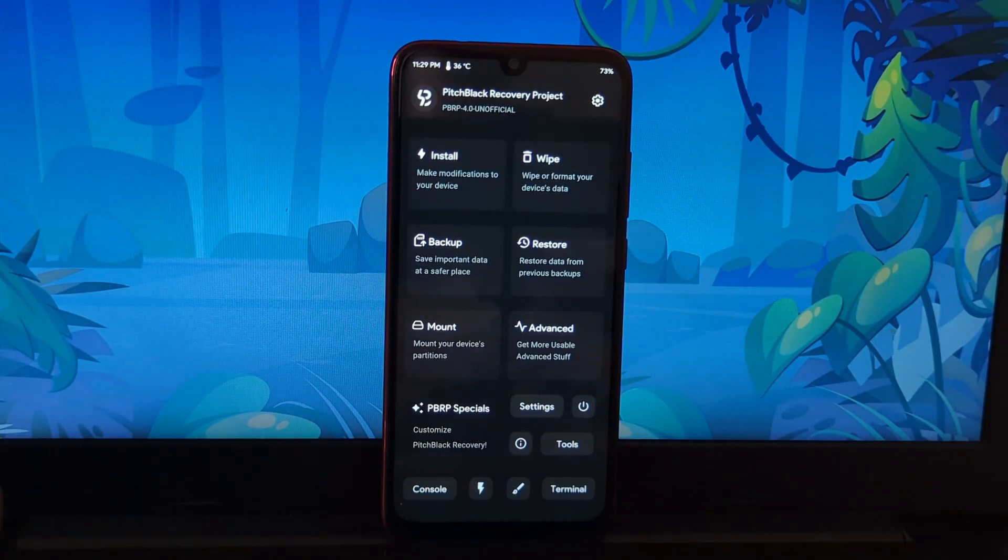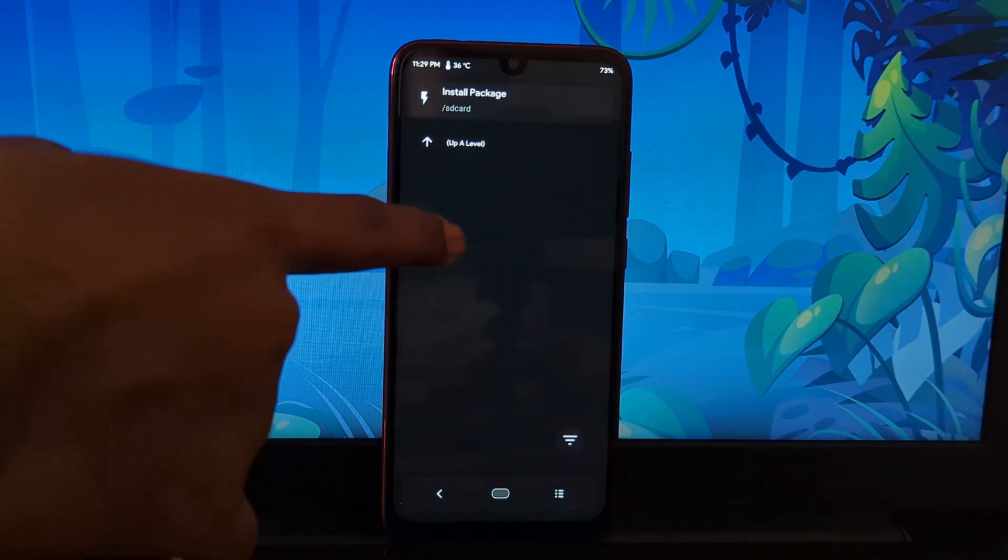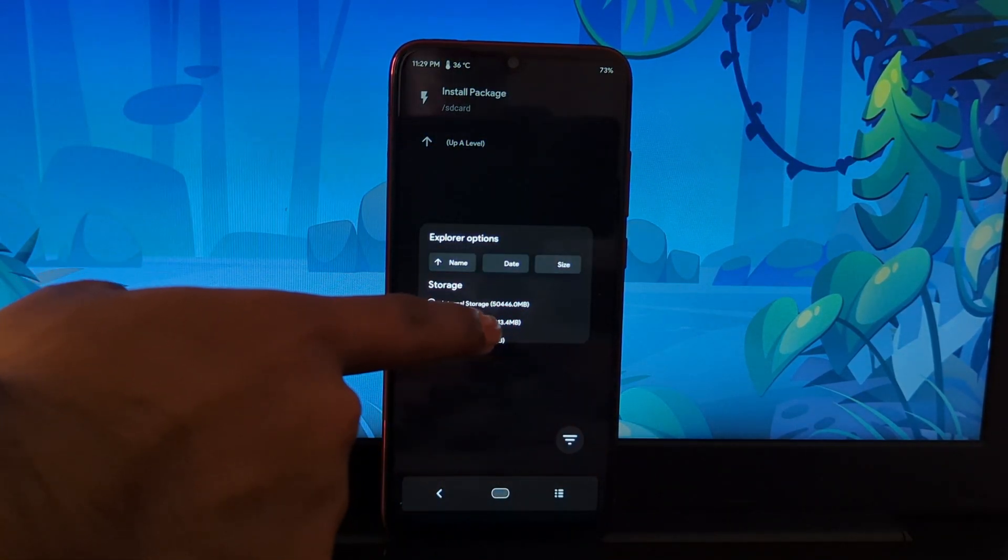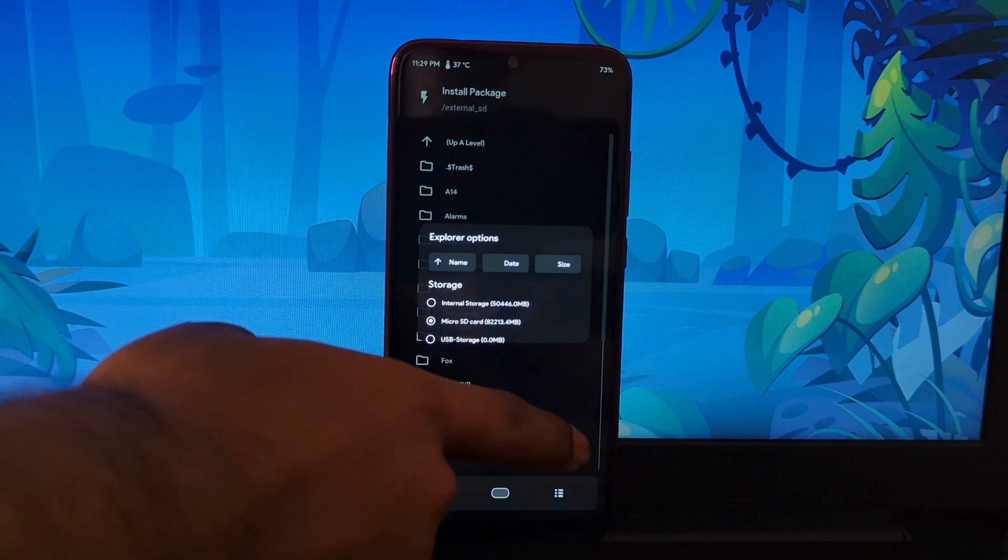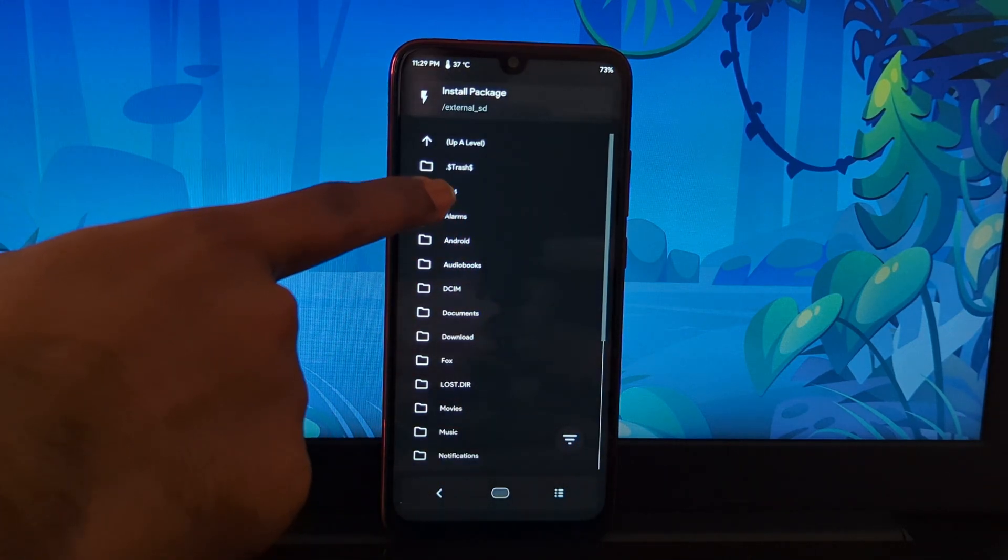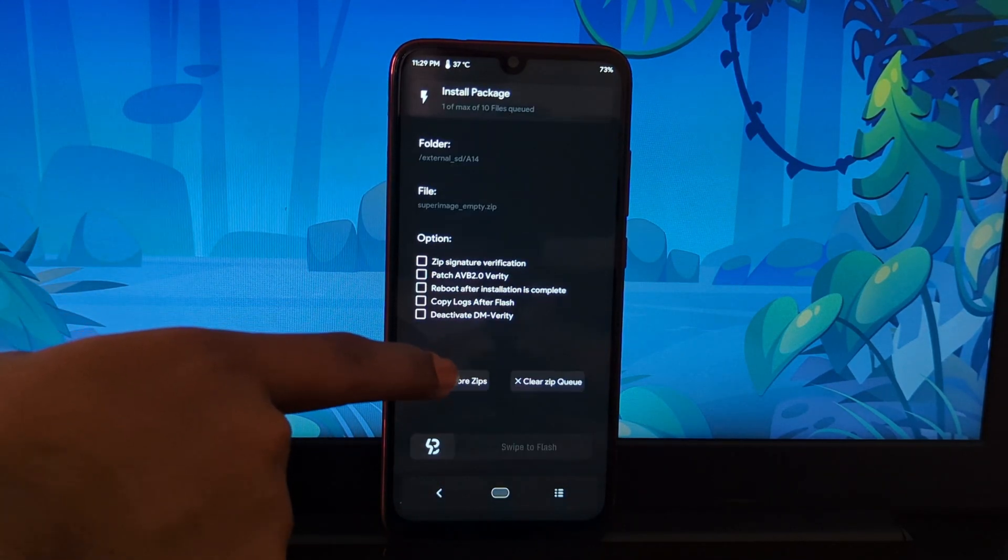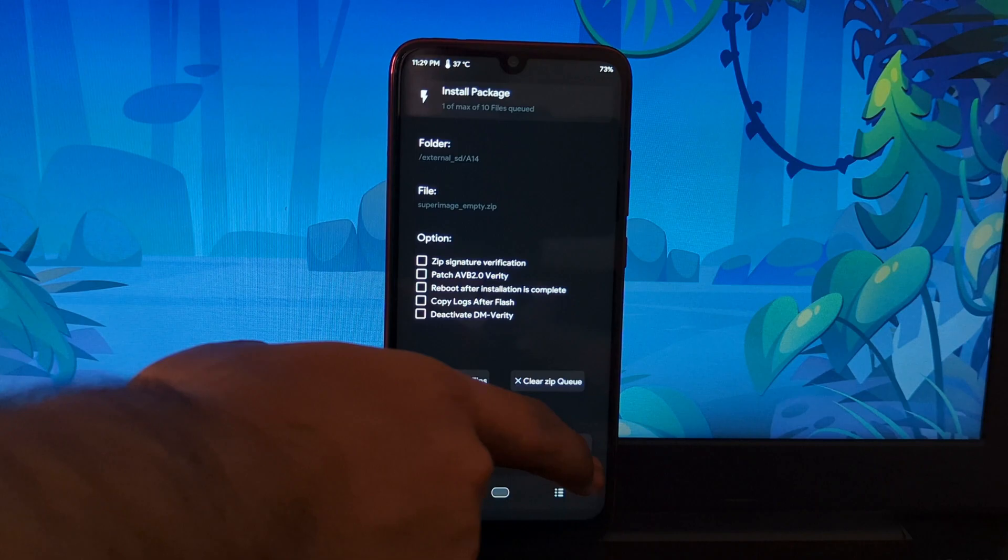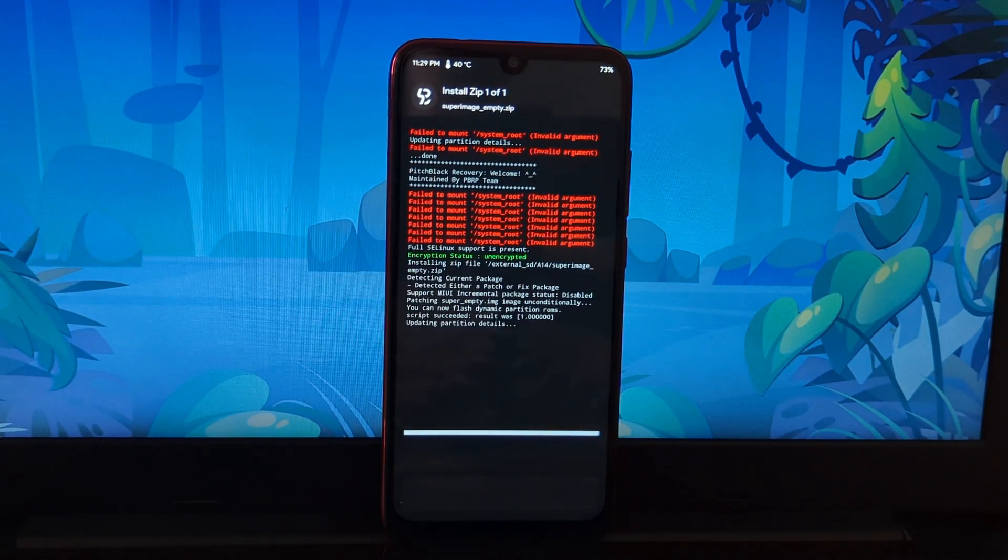I have inserted the SD card in my phone. You can use a pendrive for the installation process. Now find the super image file first, because this ROM is based on dynamic partition, so you have to flash the dynamic partition.